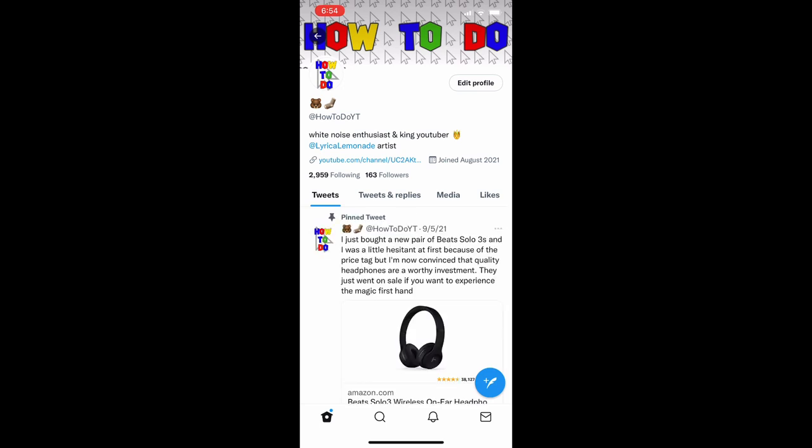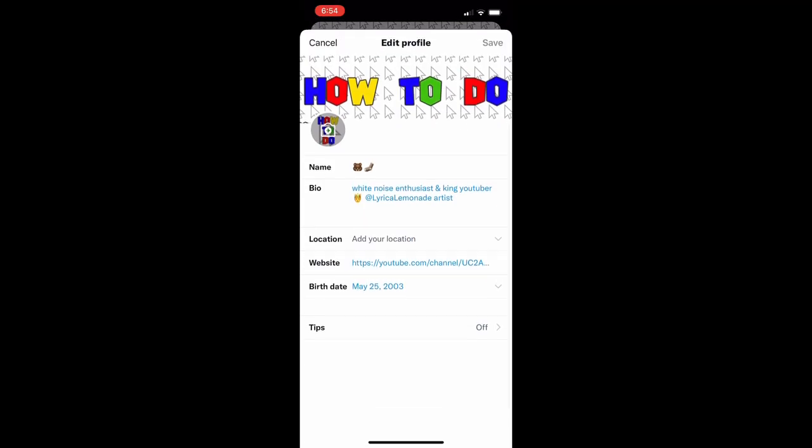Once you're here, you'll be able to hit edit profile in the top right corner, right below your banner, parallel to your profile picture already. And then once you're in the edit profile, you could hit the profile picture. There's going to be a camera icon that's hovering right over it, and that is how you edit your profile picture.